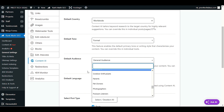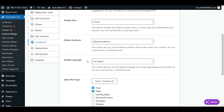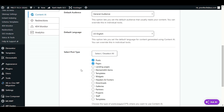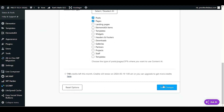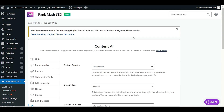Select the language you are creating content in. Then activate the post types where you want to enable the AI tool options — for example, posts and pages. Click Save Changes to save all your settings.